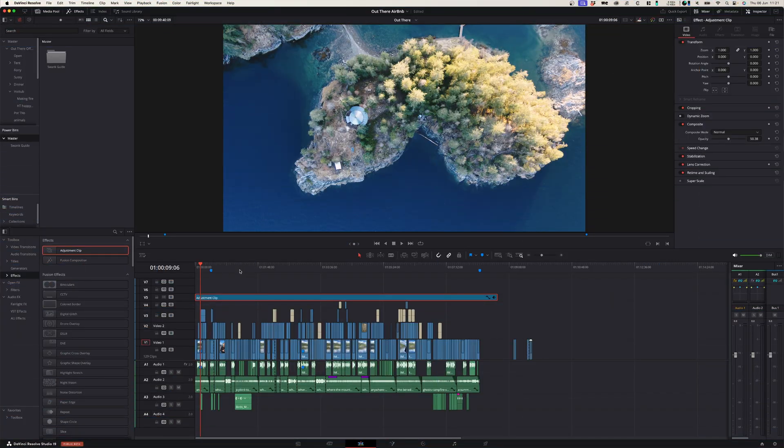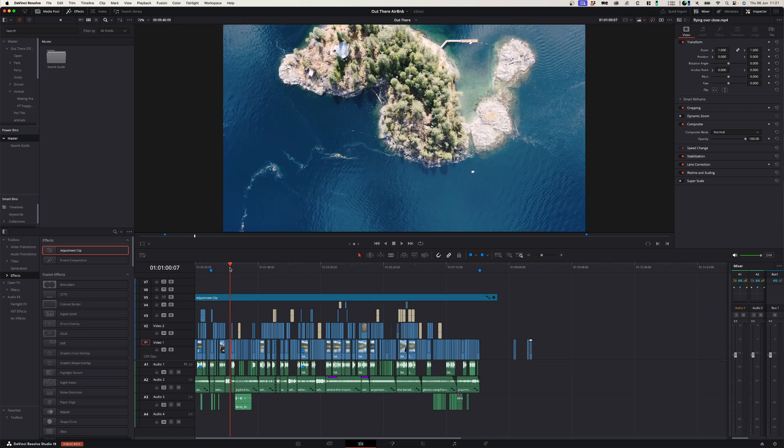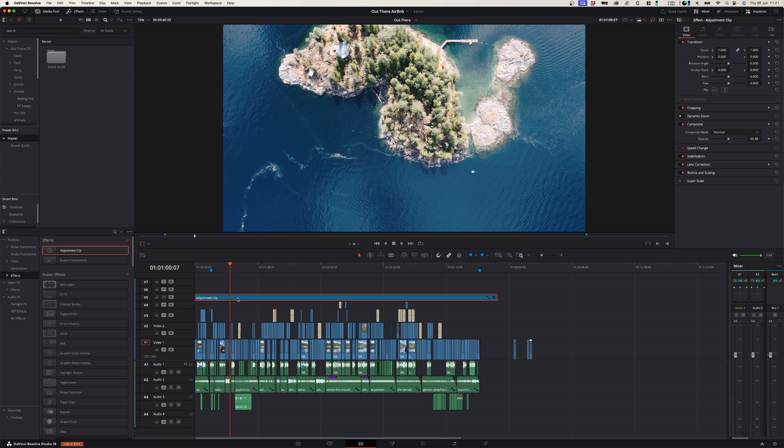So what I like to do whenever I finish a project is to apply the same grade across all projects that way it fits in with the brand of this channel. So in this case I've got an adjustment layer with this grade applied to it and I want to use this same grade across multiple projects.